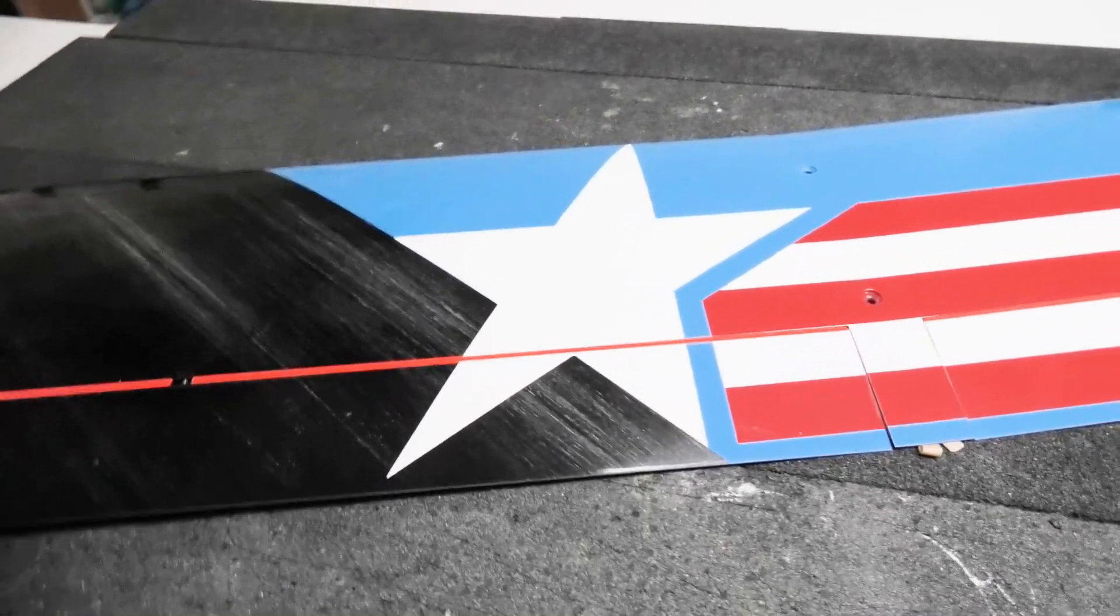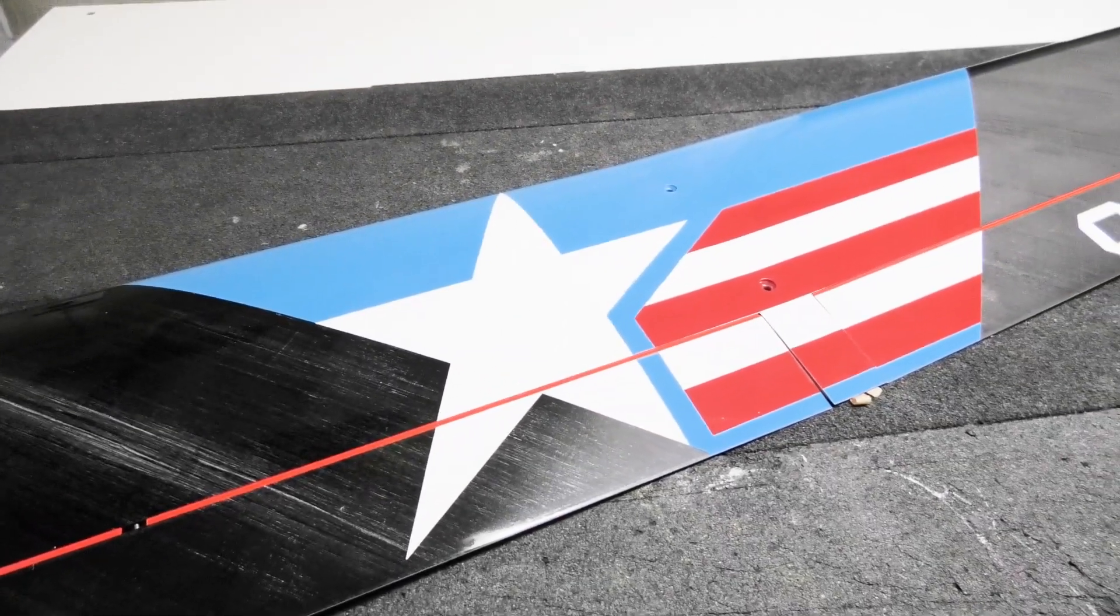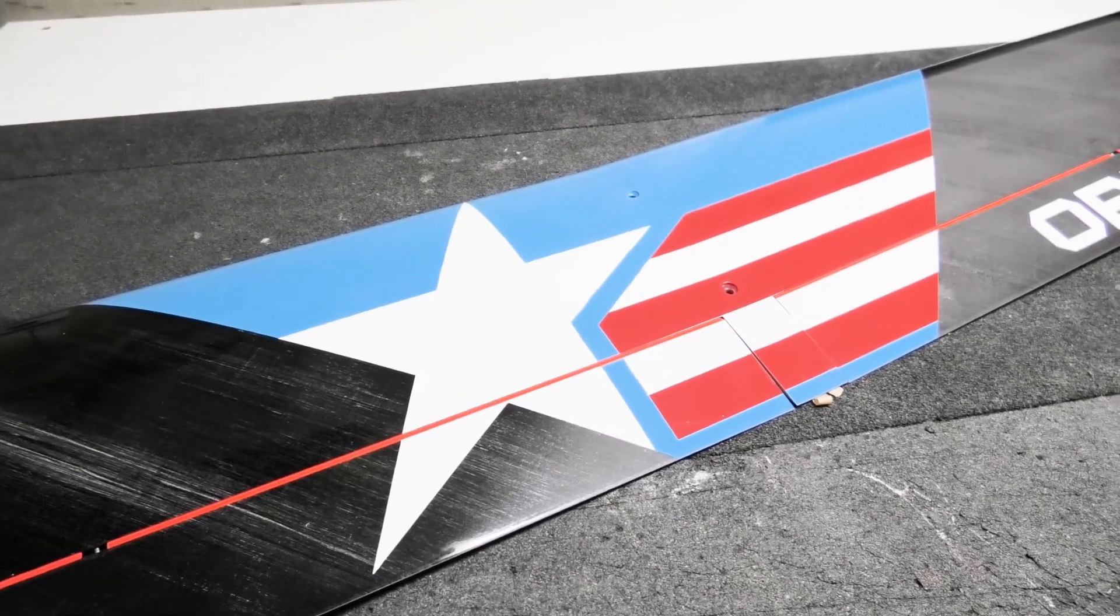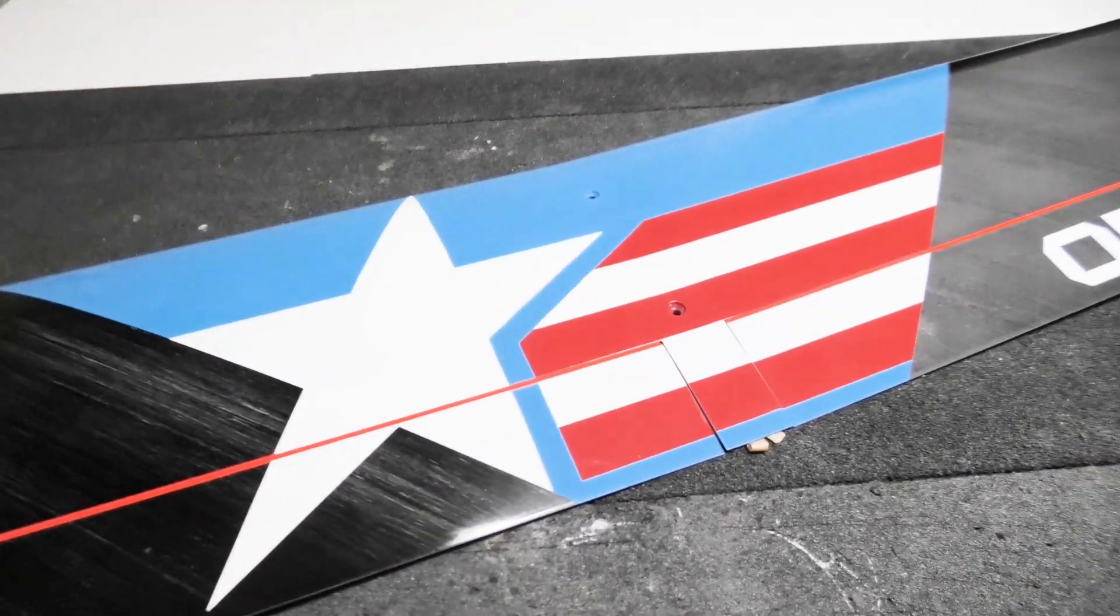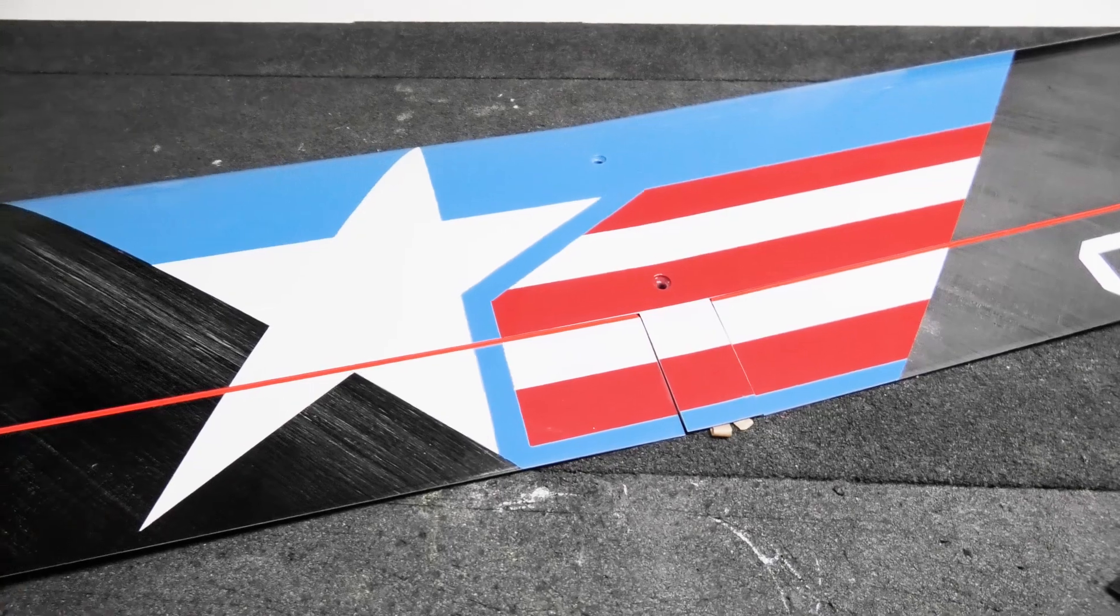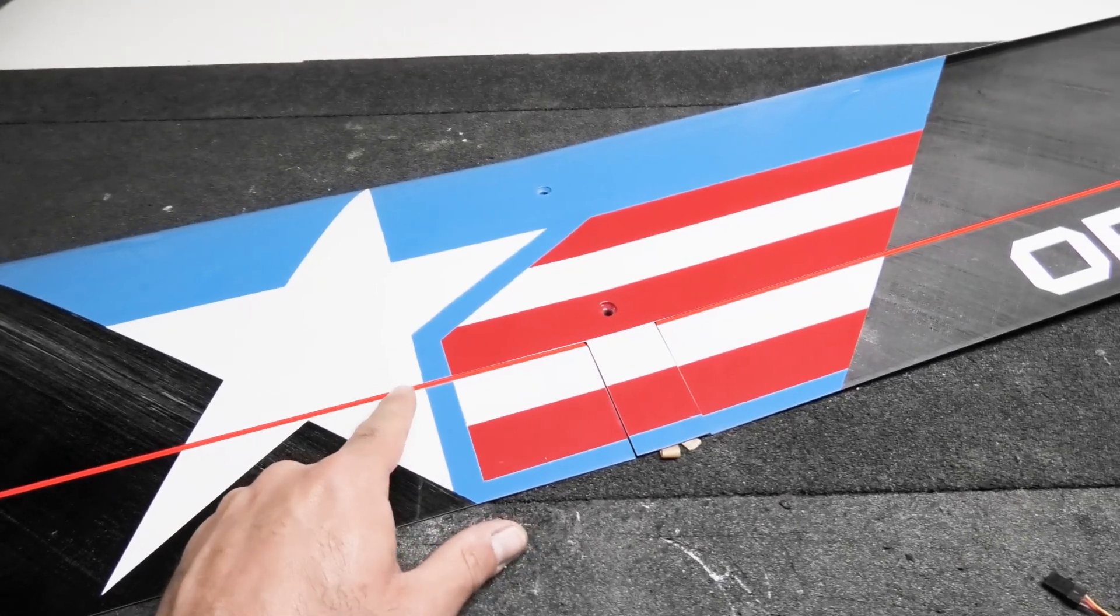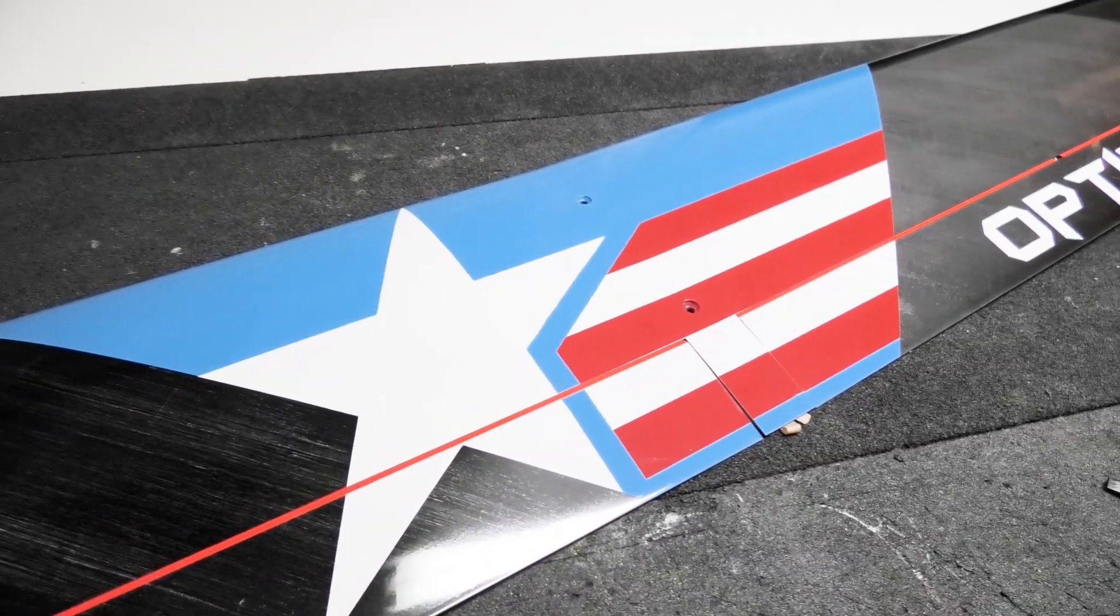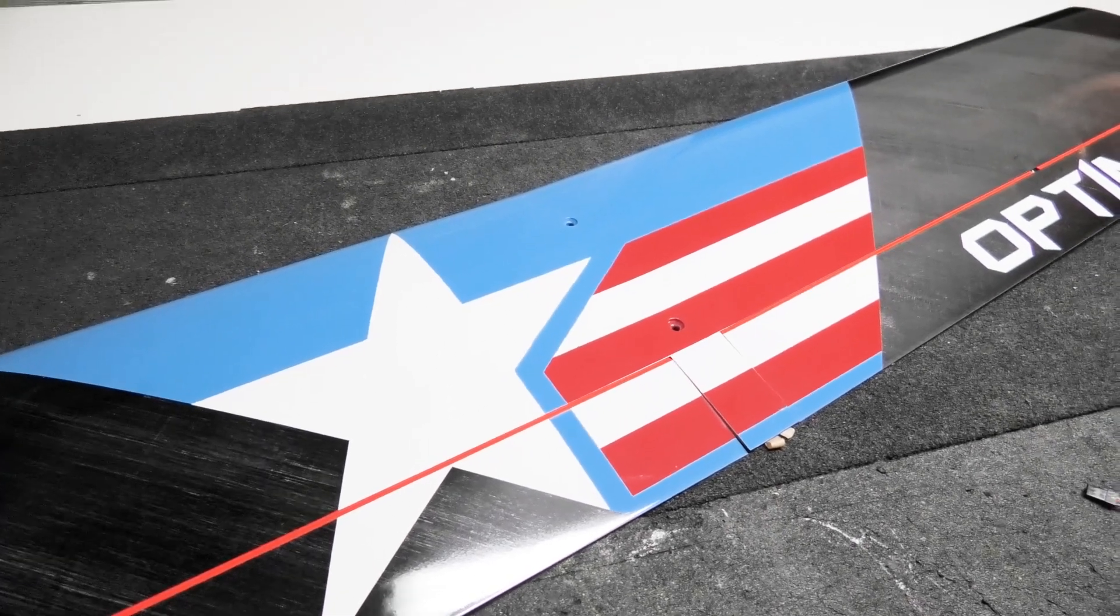Hey everybody, it's Ollie from Flight Comp and this is the Optimus Sport Build Video Part 2. In this video we're going to be installing the flap servos into the center panel and real quick I'll just give you a look at the Optimus center panel.